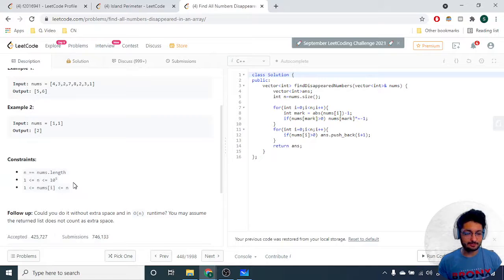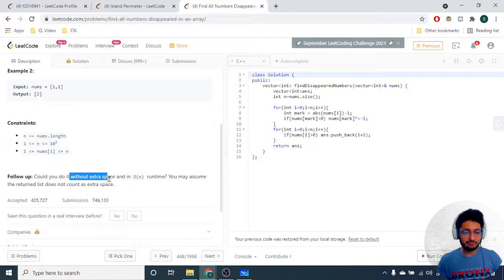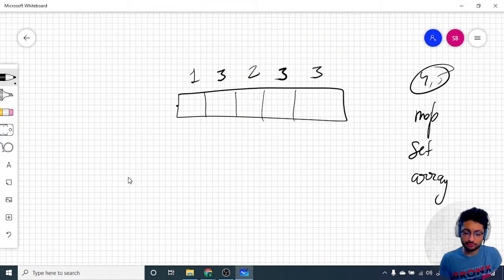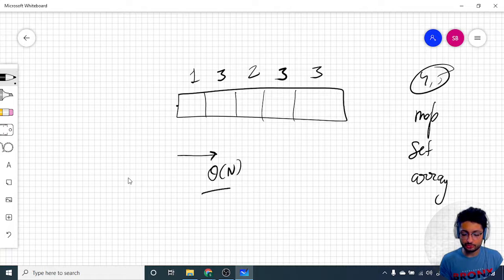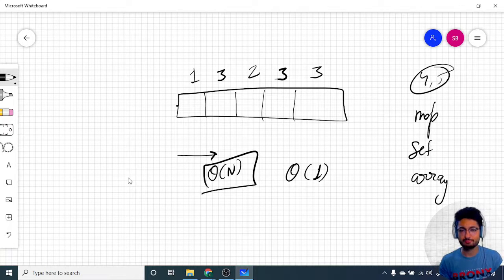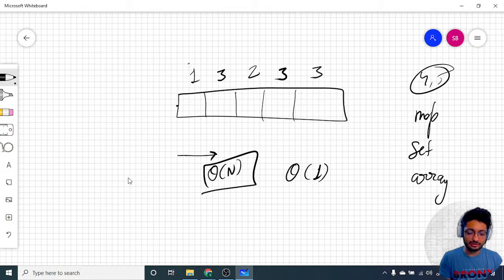But the problem also requires that you do it without using any extra space, and also in O(n) runtime. So you have to solve this in O(n) time and O(1) space. Whenever you see that the constraint is that all numbers are between 1 to n only, that's a hint.